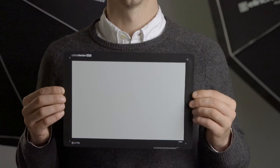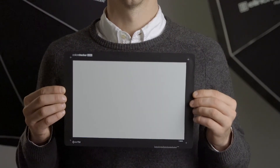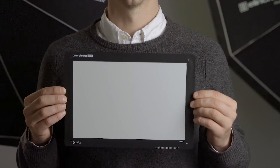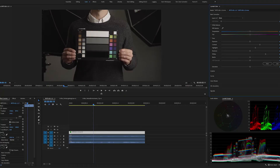If you're shooting videos you can create a custom in-camera white balance by using the X-Rite color checker white balance target. In post-production you can use your editing suite's color correction module to select the neutral gray patch from the target.